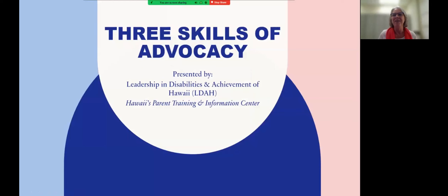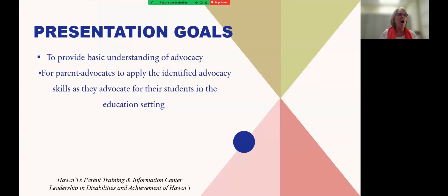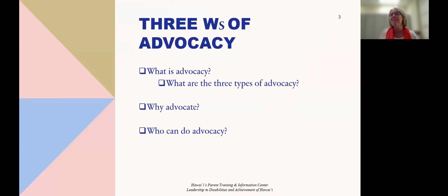Aloha. I'm Bev Reedy, Education and Training Coordinator for Leadership and Disabilities and Achievement of Hawaii. Today we're going to talk about the three skills of advocacy. We're going to have lots of threes today because that's a strong base — like the three sides of a pyramid or a triangle, a very strong shape. We want you to be strong in your advocacy skills, so we're going to do things in sets of threes.